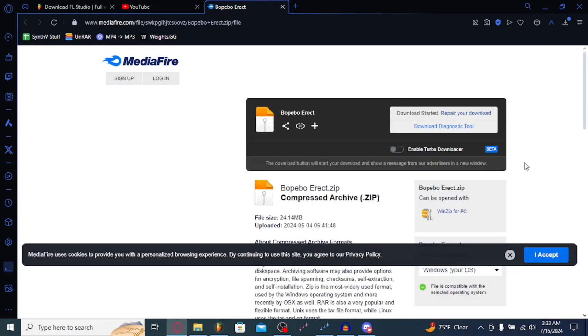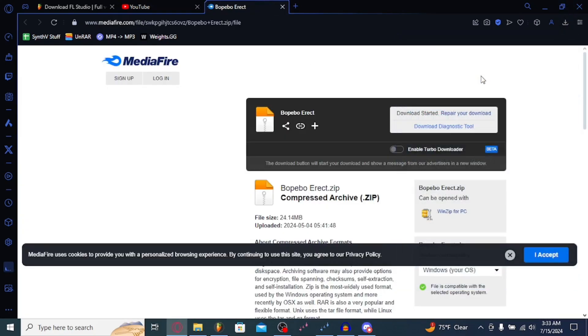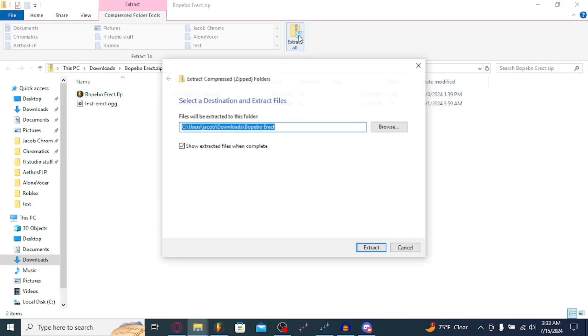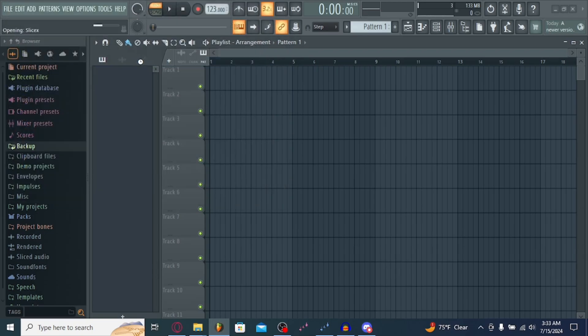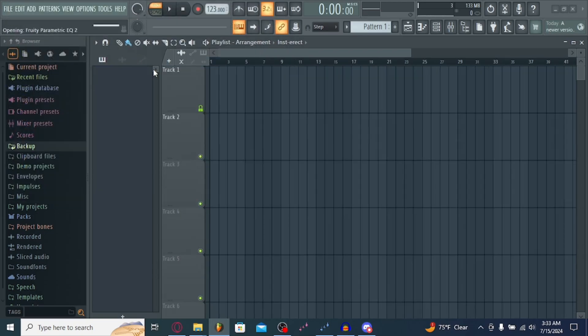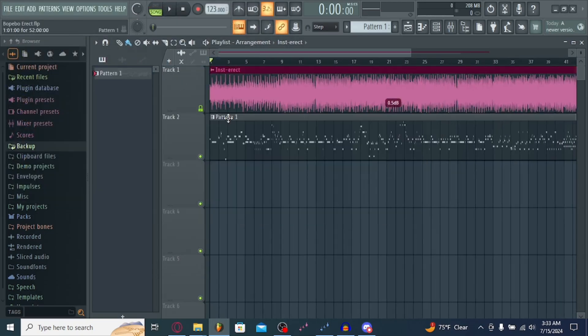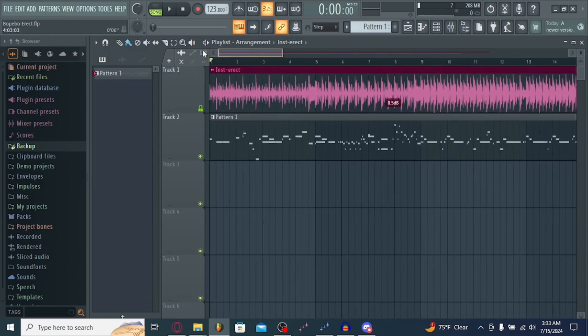So, let's download this. You're going to want to go ahead in here, and extract all these files. So, once you go to FL Studio, hit Ctrl-O. Hit Open on that. So, here, you have the FLP.